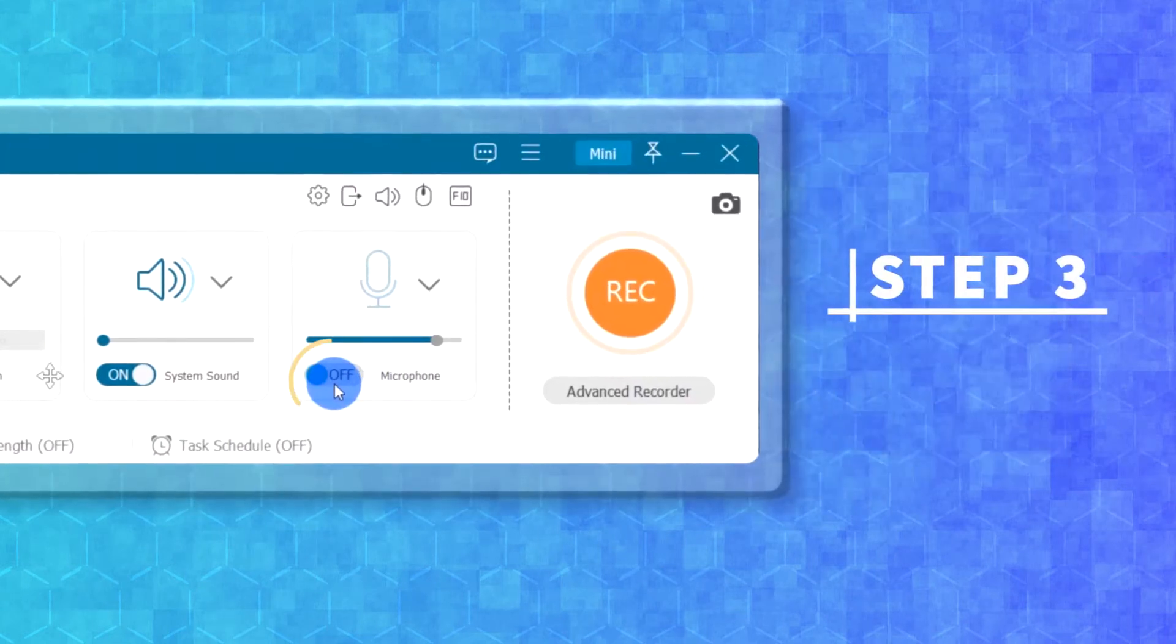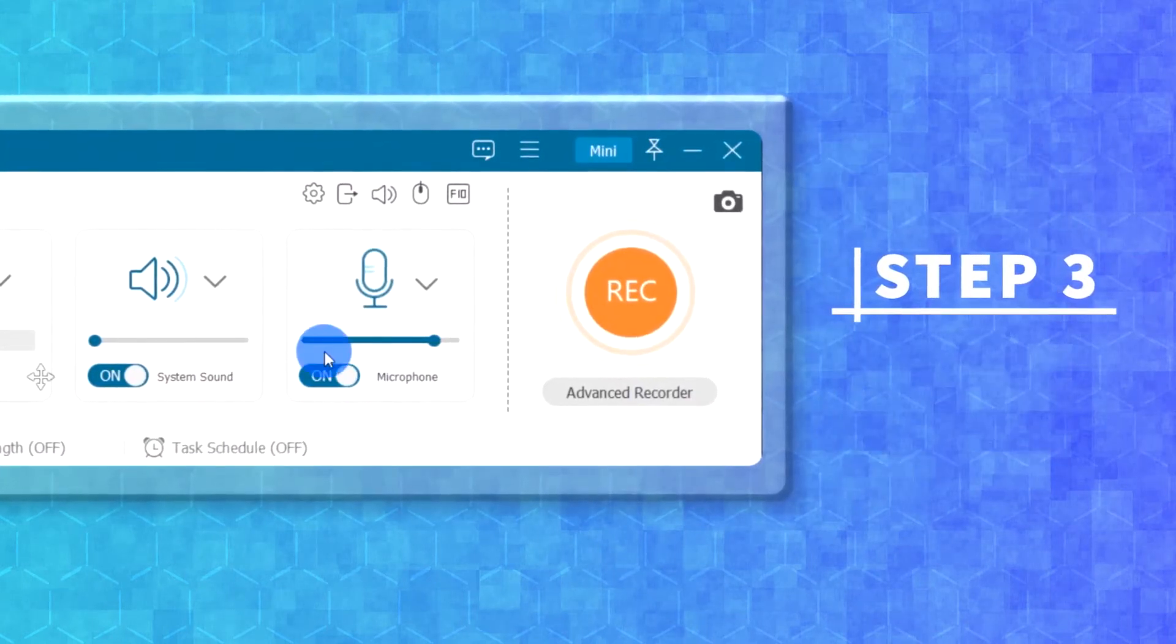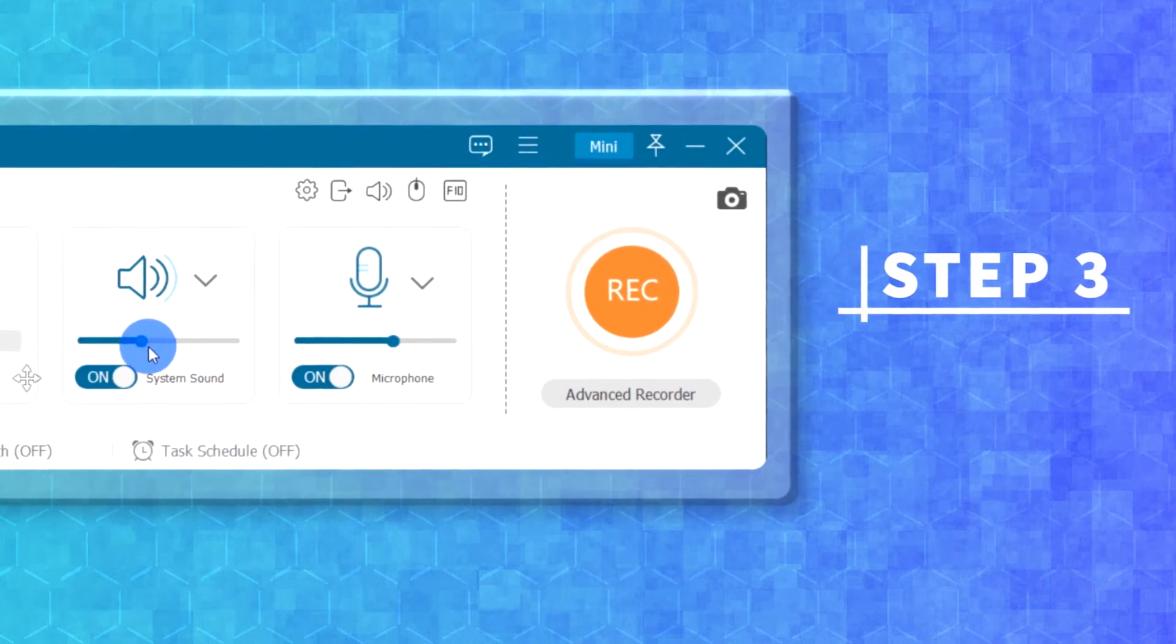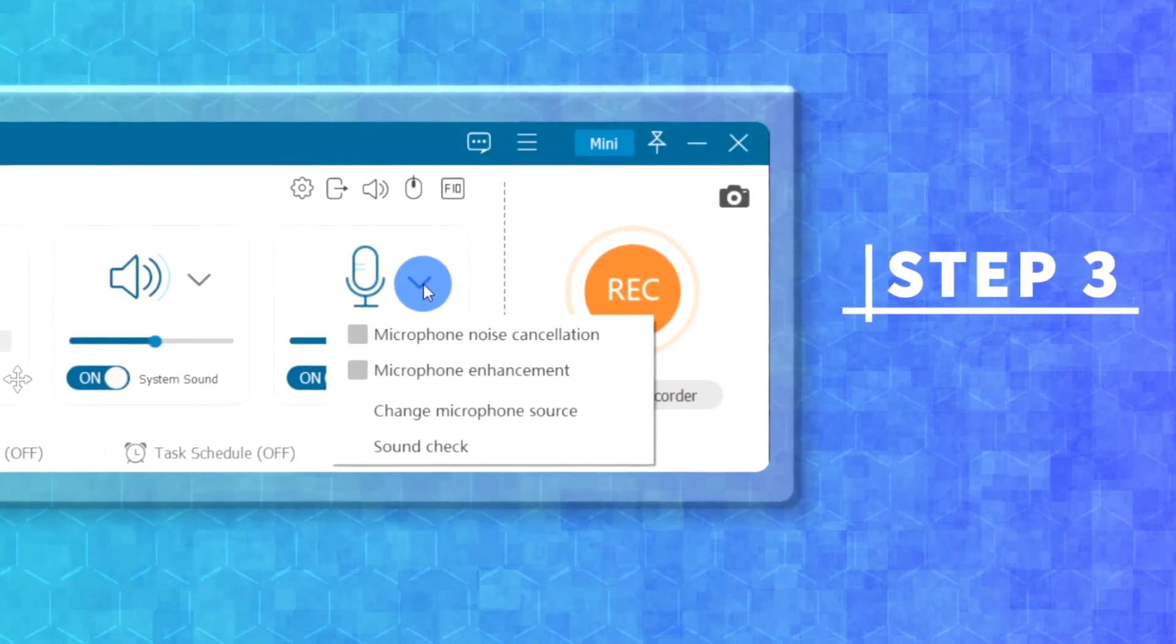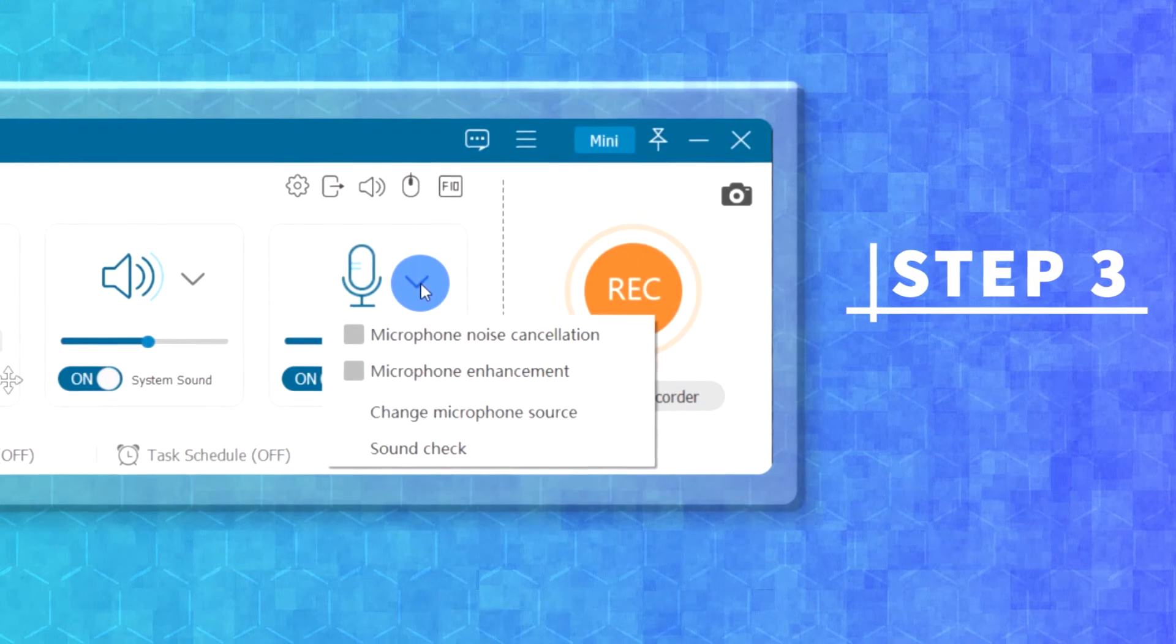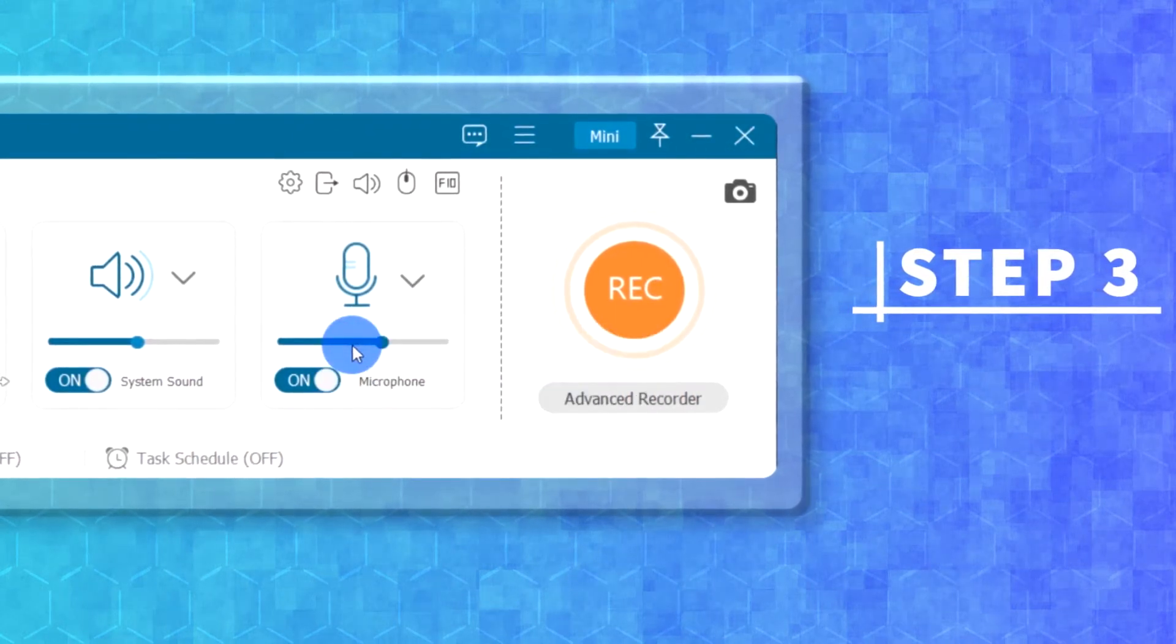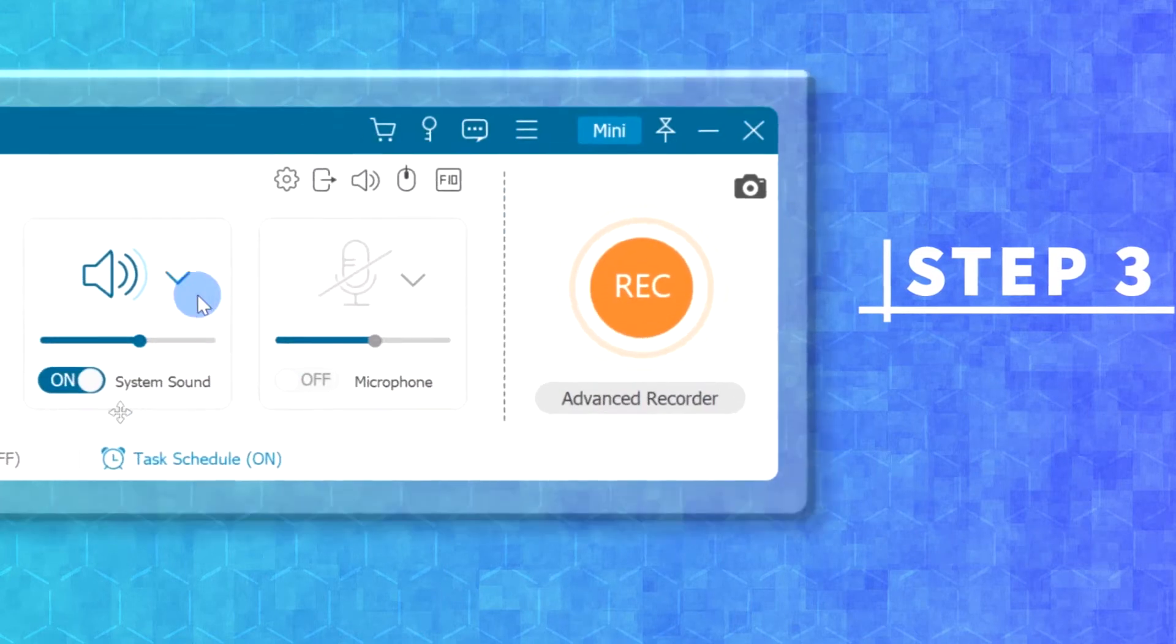Step 3. Turn on the microphone here and you can adjust the volume to make sure your voice can be captured clearly. Besides, you are able to enable microphone noise cancellation and microphone enhancement, to optimize the sound quality.